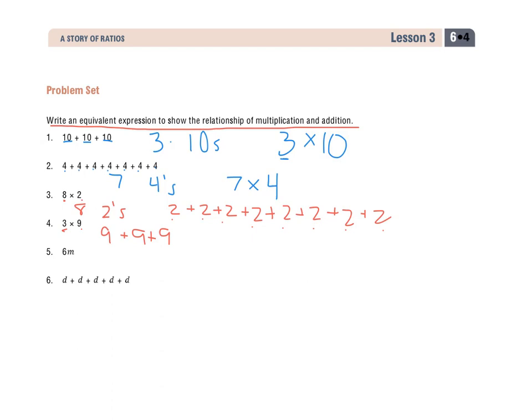When we get to number 5, we're going to start seeing some variables come into play. 6 times m — I'm going to rewrite that as 6m, just to show a different look at it. A number next to a variable implies multiplication. So 6 groups of m, or 6 m's: m plus m plus m plus m plus m plus m. You can use a dot or a multiplication sign to show that as well.